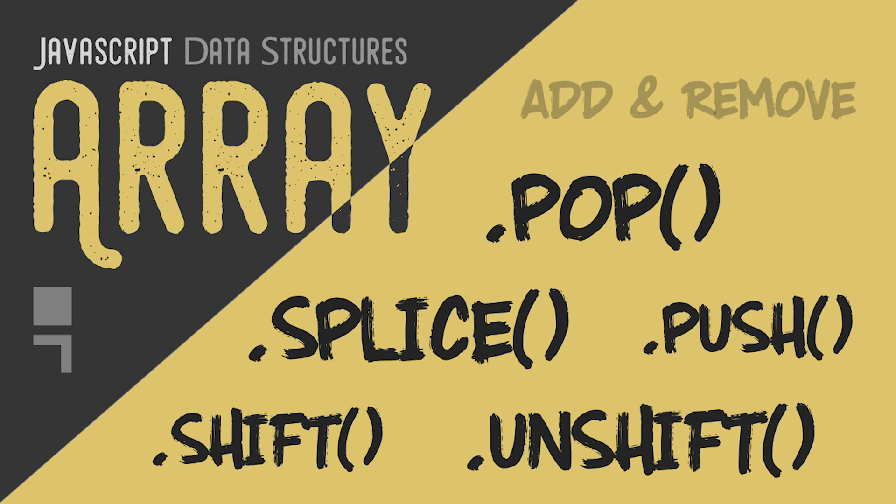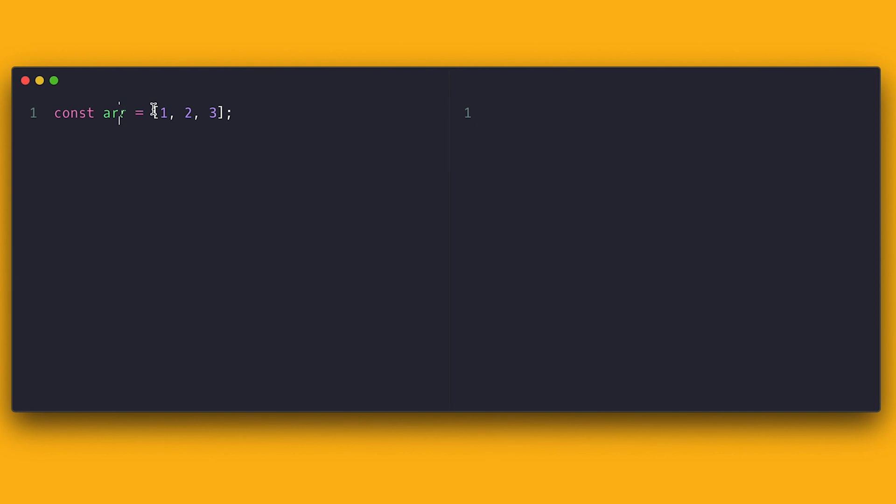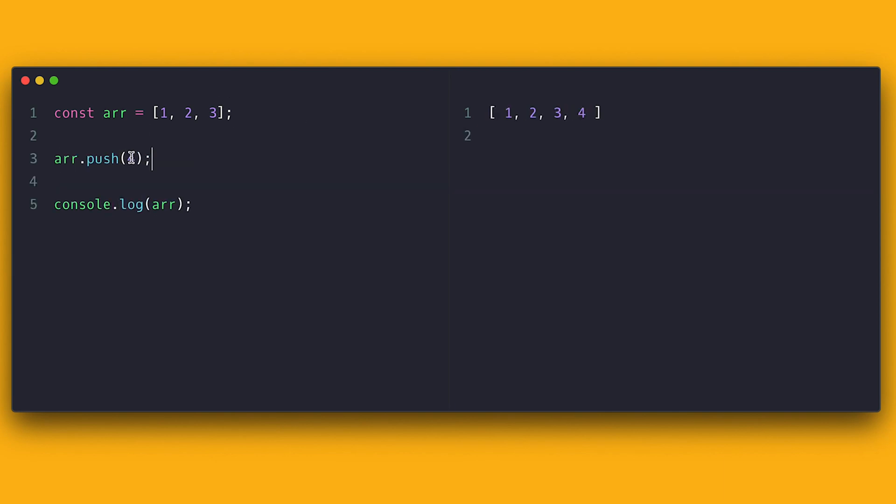The same way you can access any item in an array, you can also add and remove items from any position. For this video, I'll walk you through the process of adding and removing items in an array and it's going to be fun. Let's get to it.